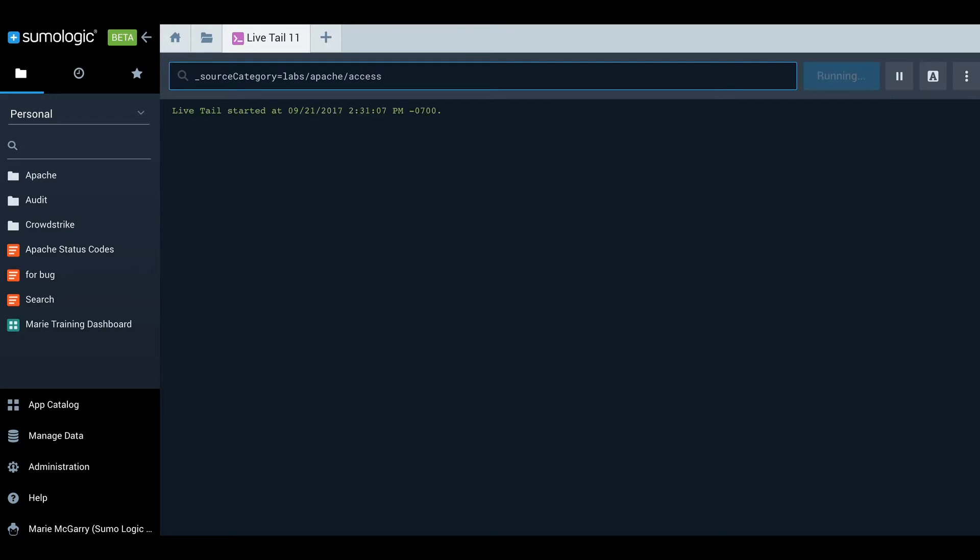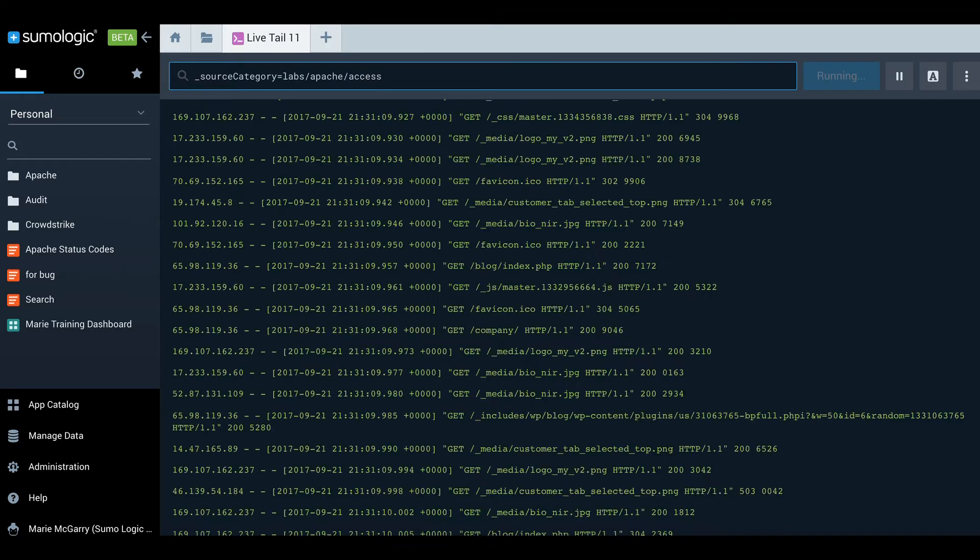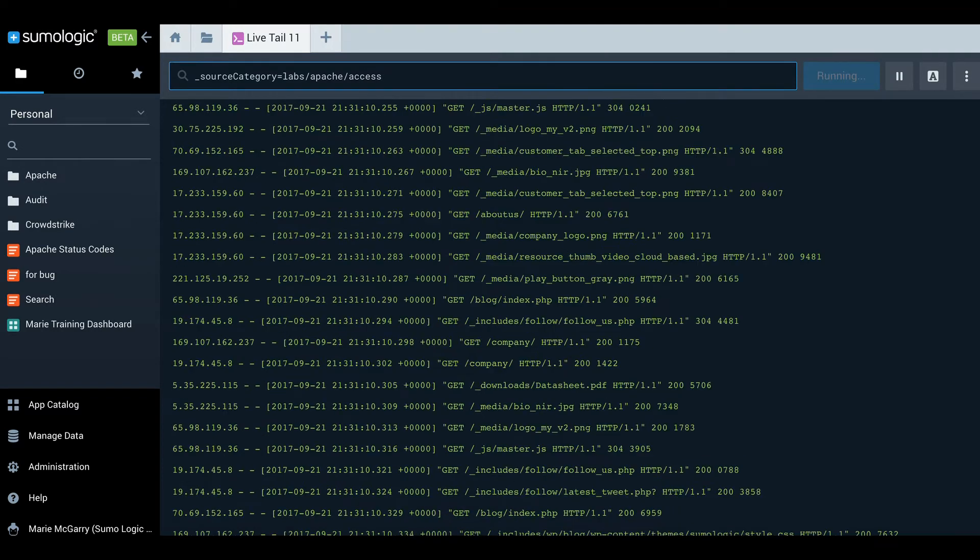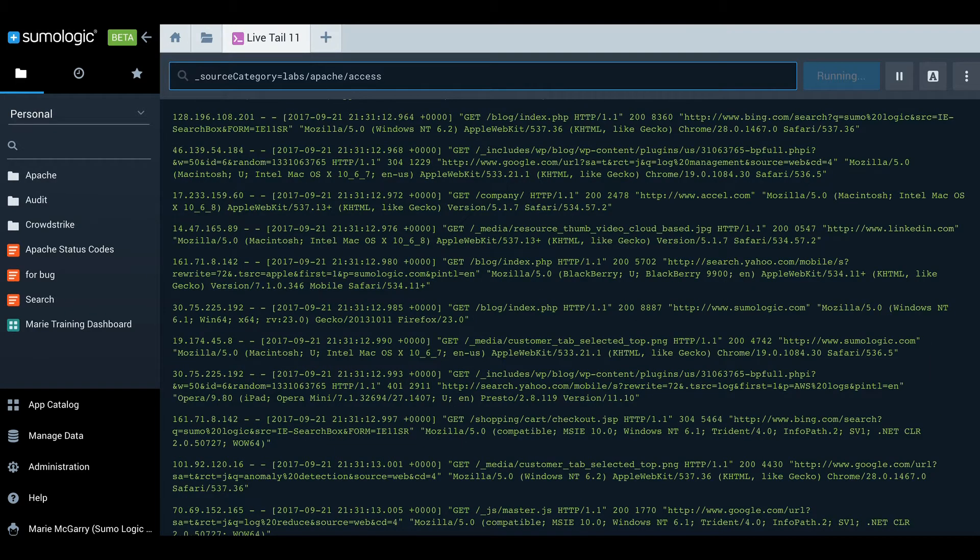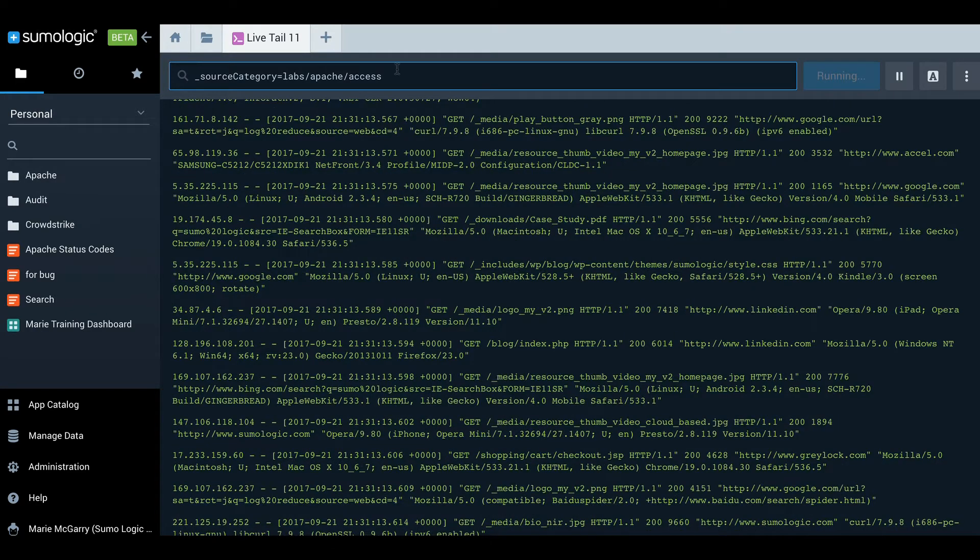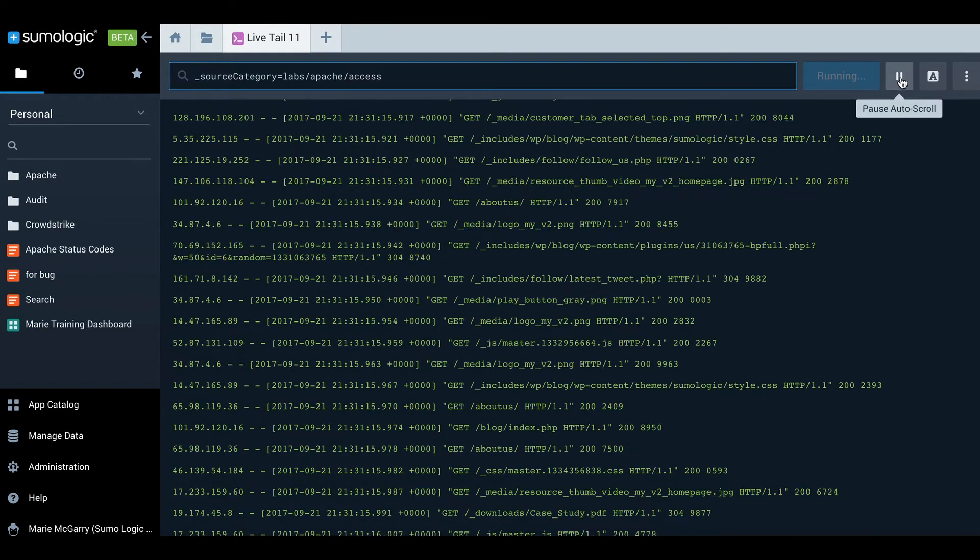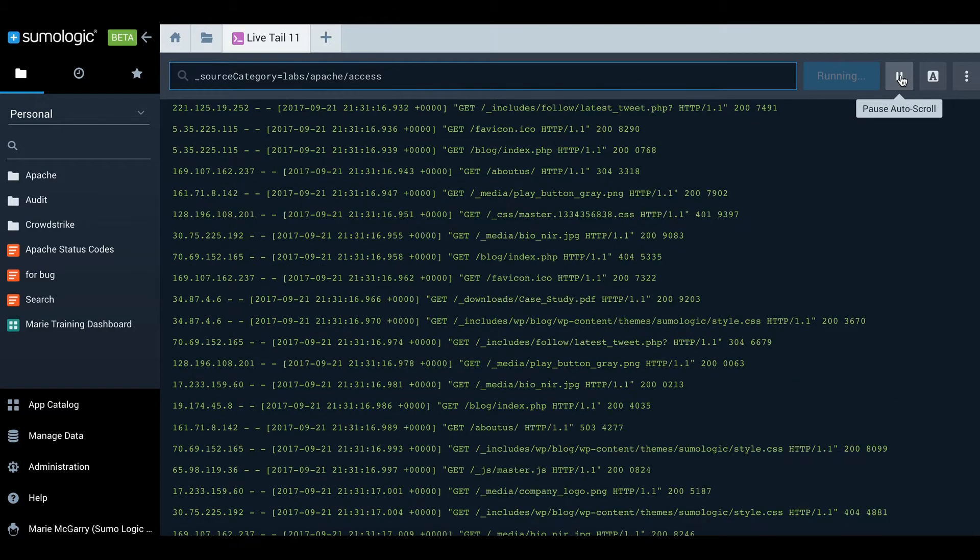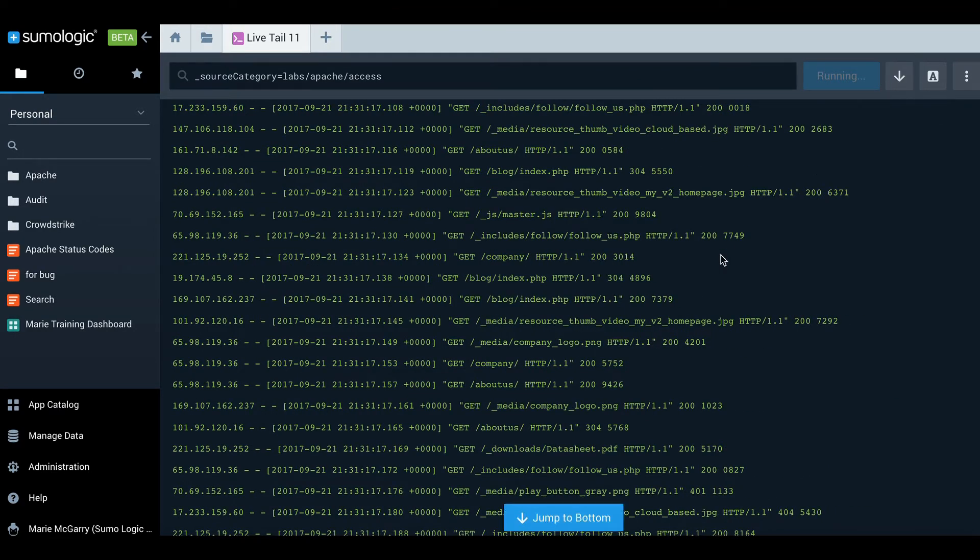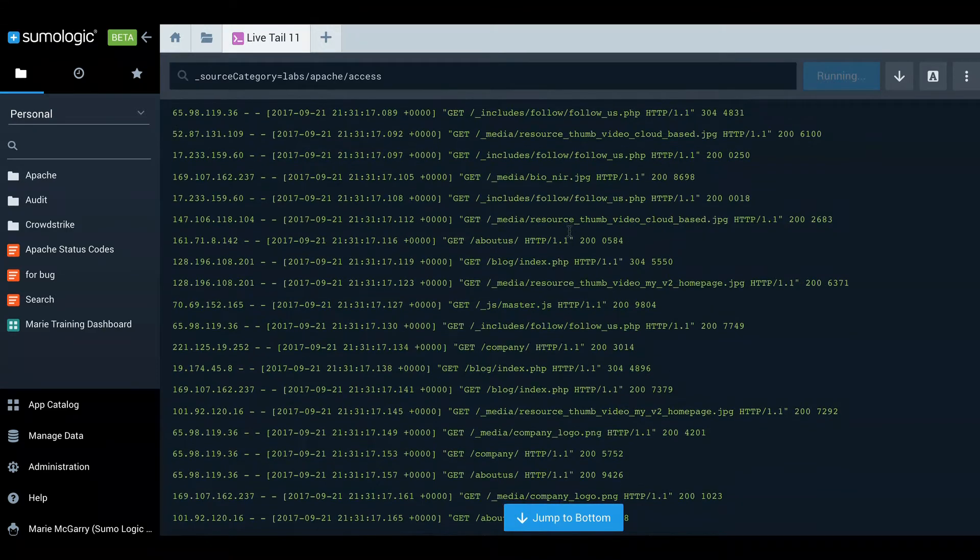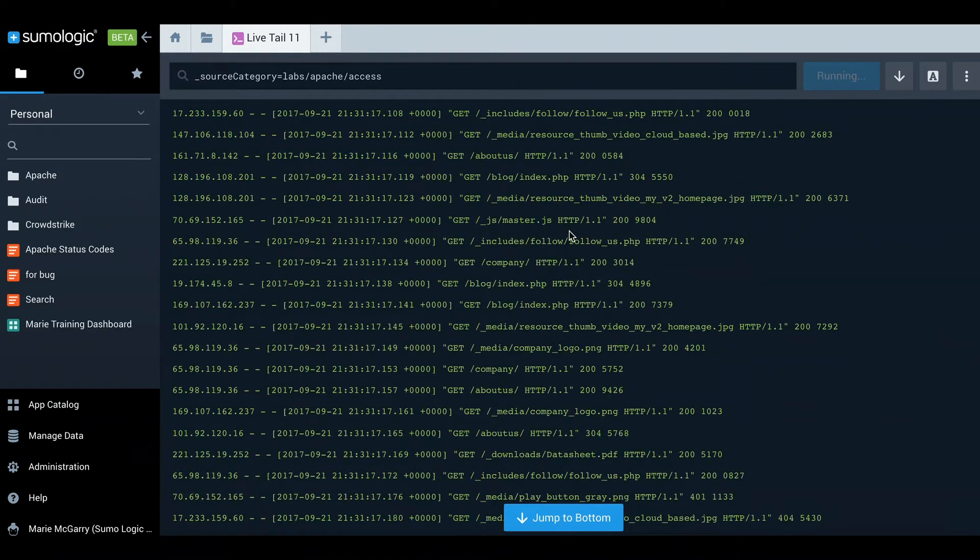So very quickly the messages should start to scroll on my window and they do. If I would like to pause the auto-scroll I can do so with the pause button and then peruse the messages to my satisfaction.